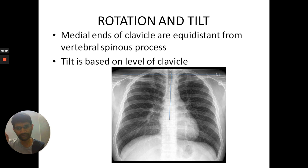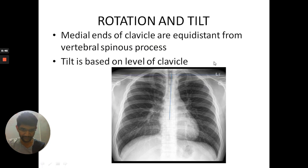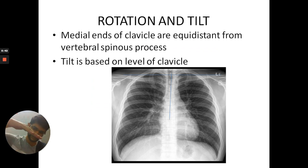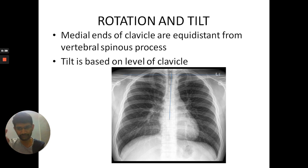To check for tilt, the level of the clavicle should be the same on both sides, left and right. If the clavicle is higher on one side it is tilted to that side — tilted to the right or tilted to the left. That is how you check for tilt.